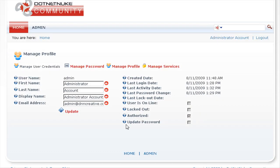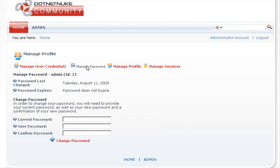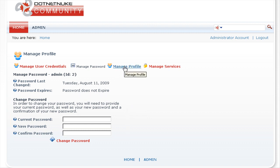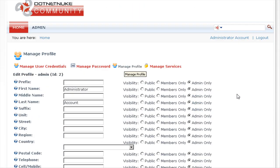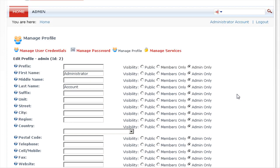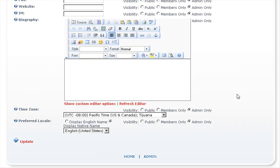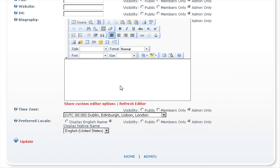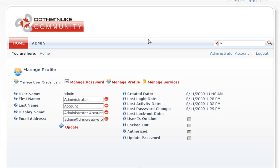The page reloads and those details have been stored. If you wish to change your password in the future, all you need to do is click on manage password and enter the current password and the new password as we did previously. If we click on manage profile, you can enter some further details for your administrator account if you wish, such as your current time zone, then click on update. That's the administrator user account fully configured.